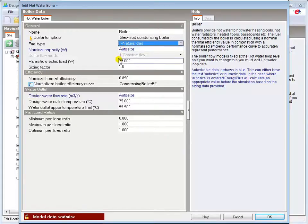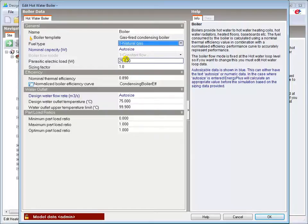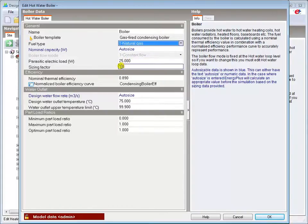The Parasitic Electric Load accounts for the energy consumed by the boiler controls and ancillaries. This power consumption adds nothing to the system temperature, but is accounted for in the system's electricity consumption.